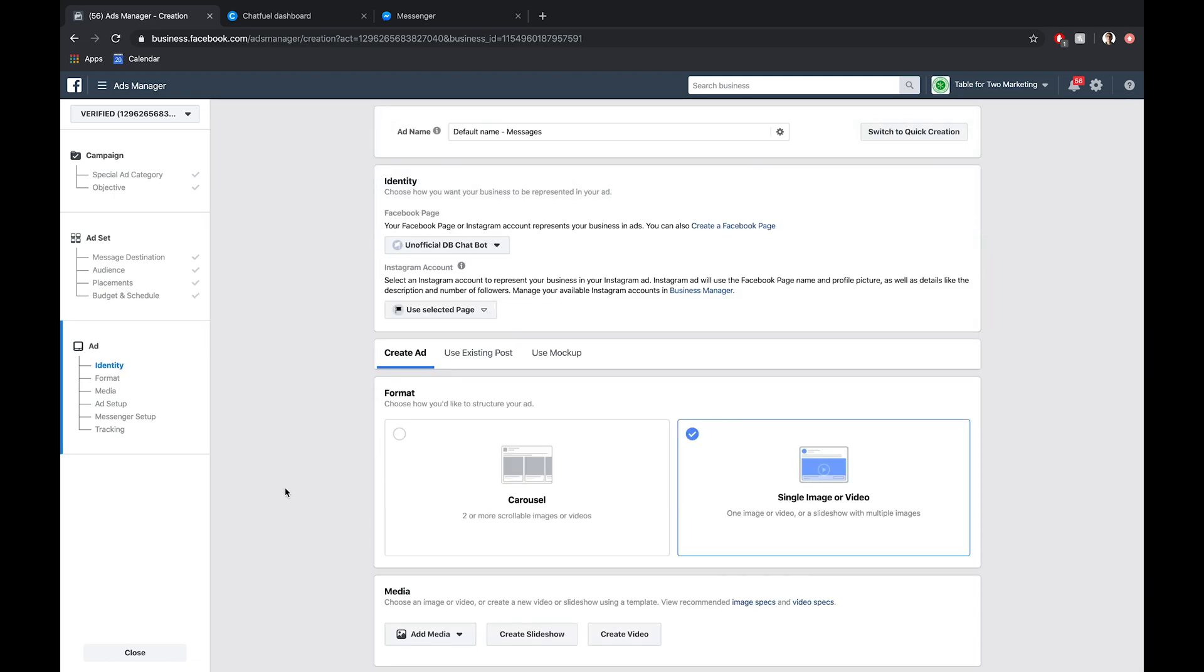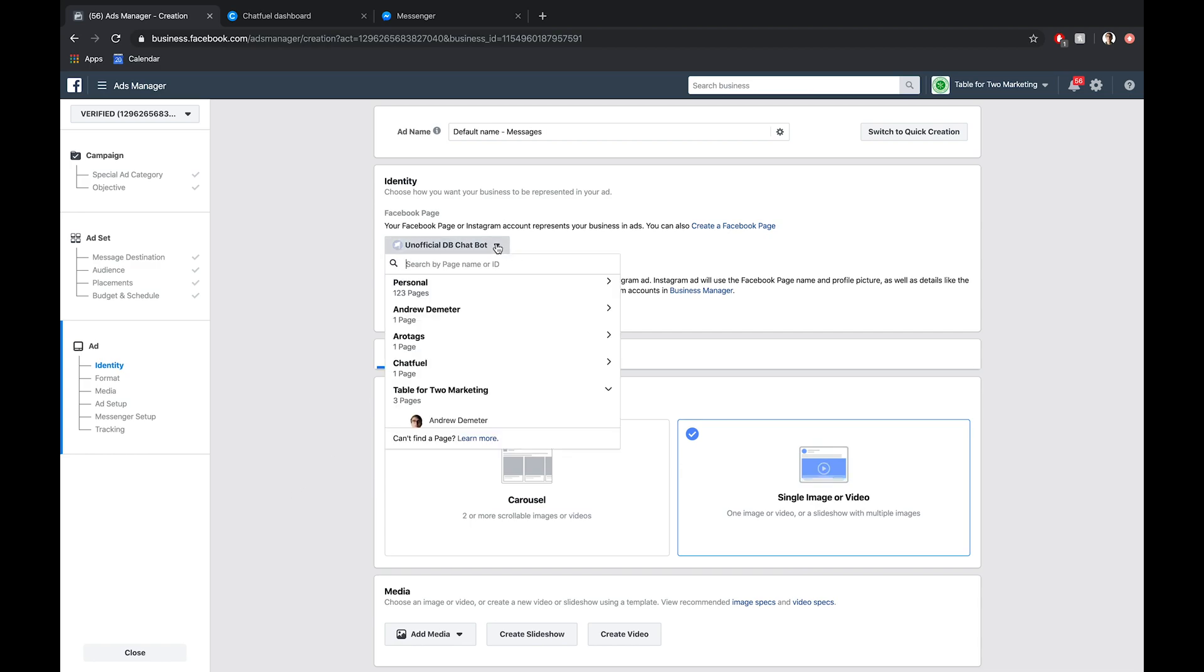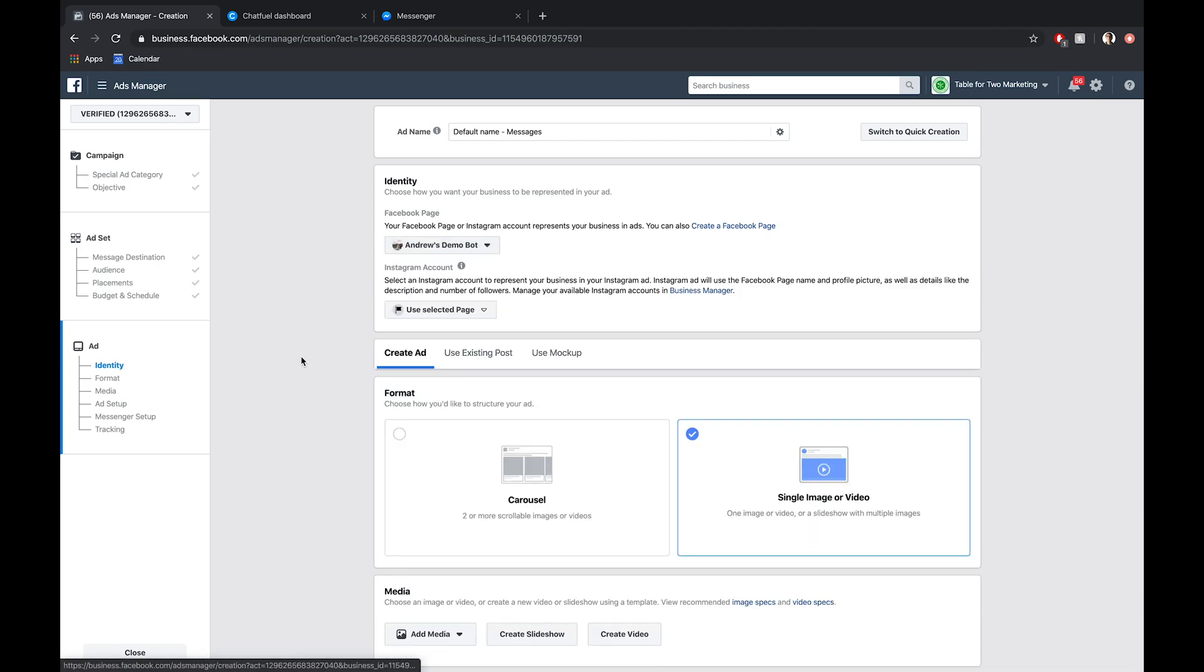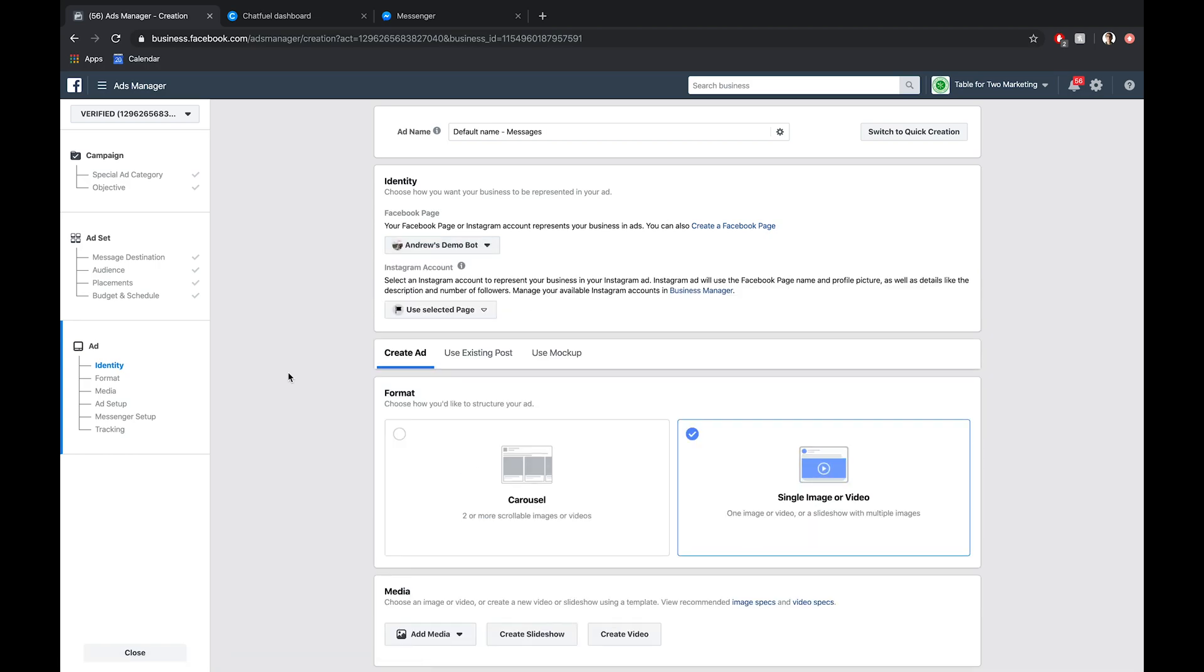Now is where we set up our identity. In other words, what Facebook page and Instagram page do we want to run these ads from? In this case, I'm going to select the Andrew's demo bot page. This is where my Messenger bot is connected, very important.